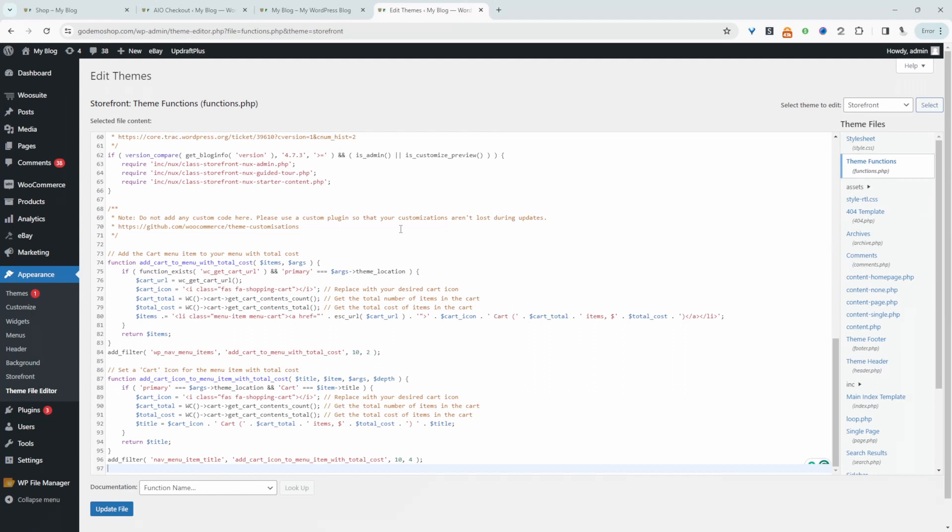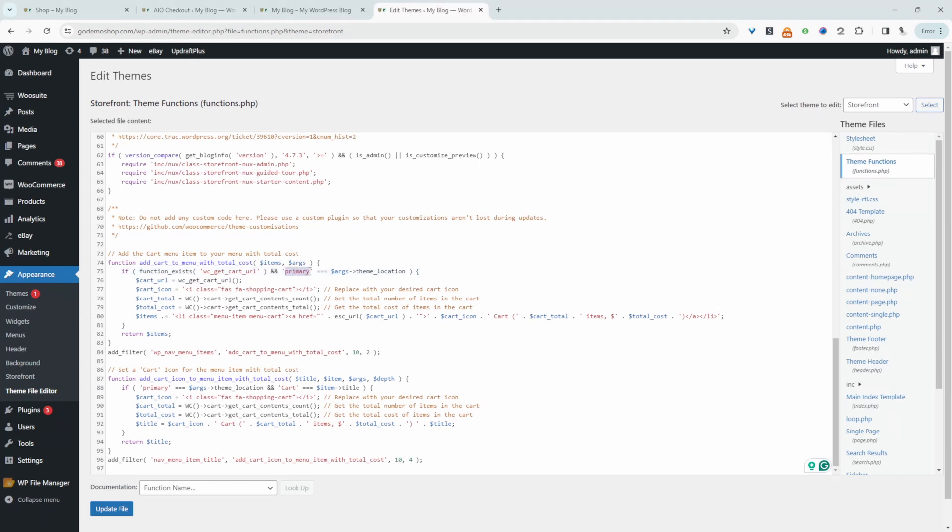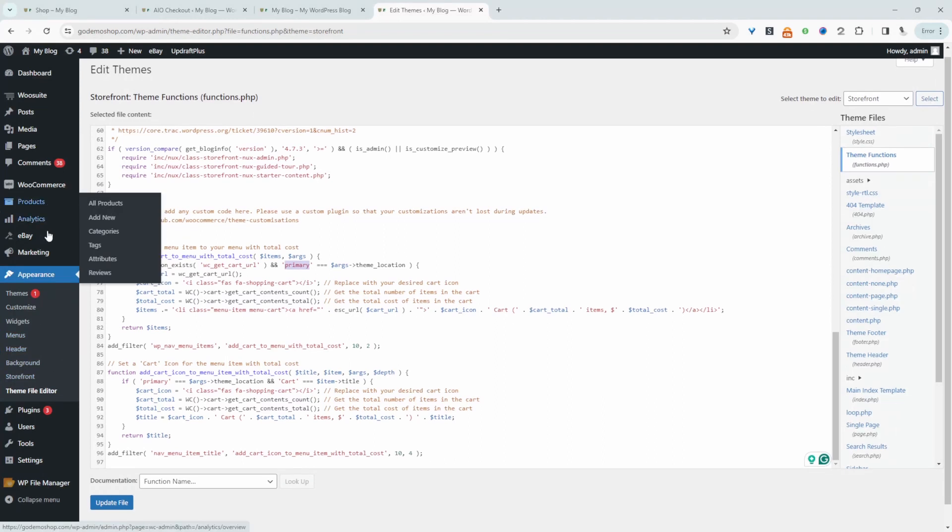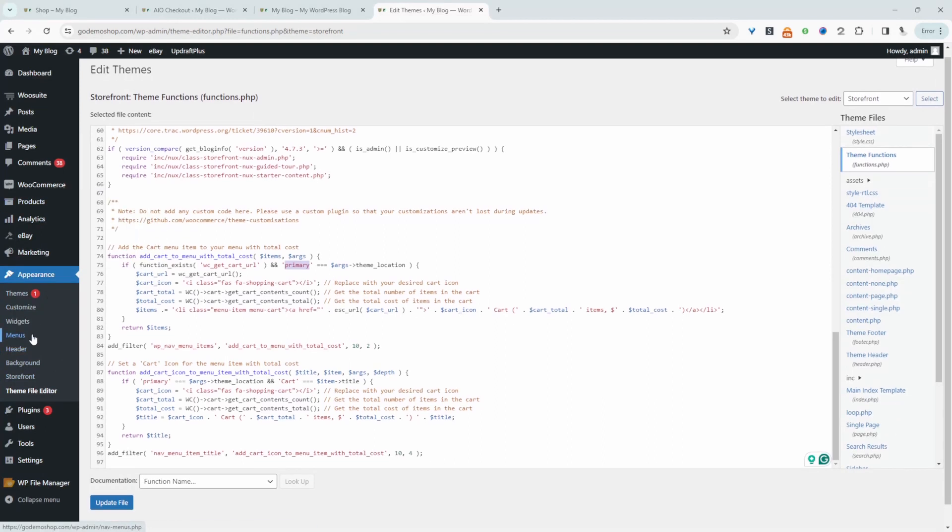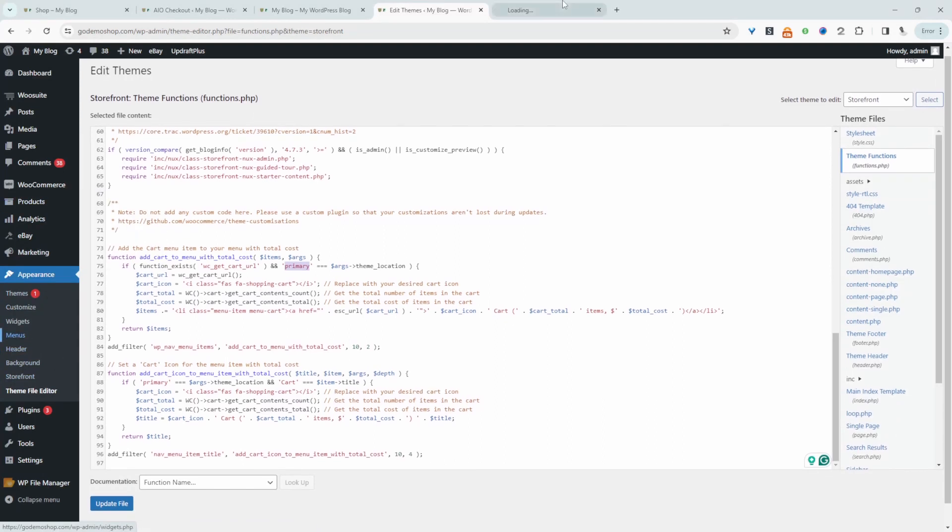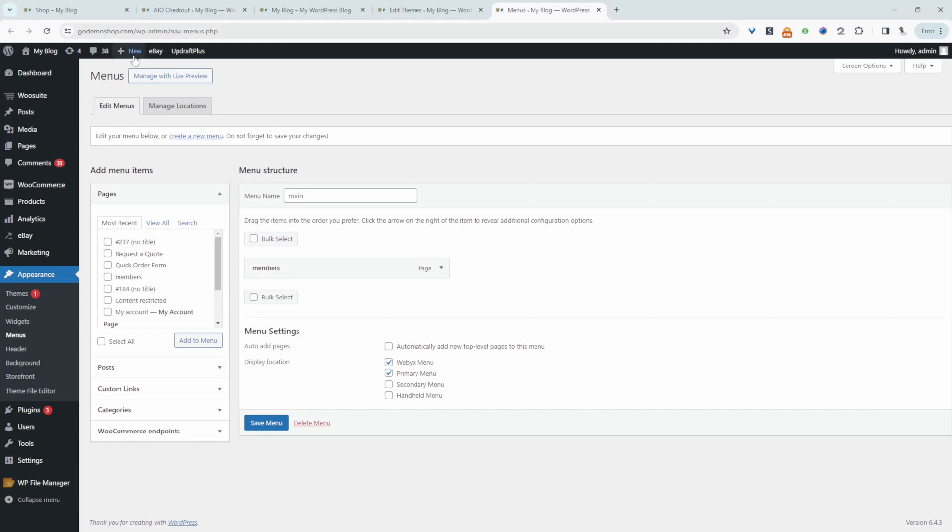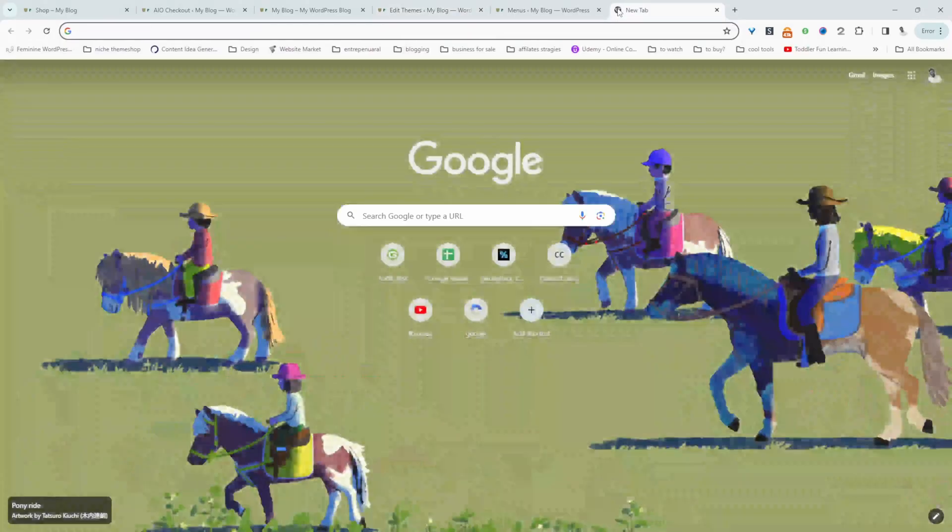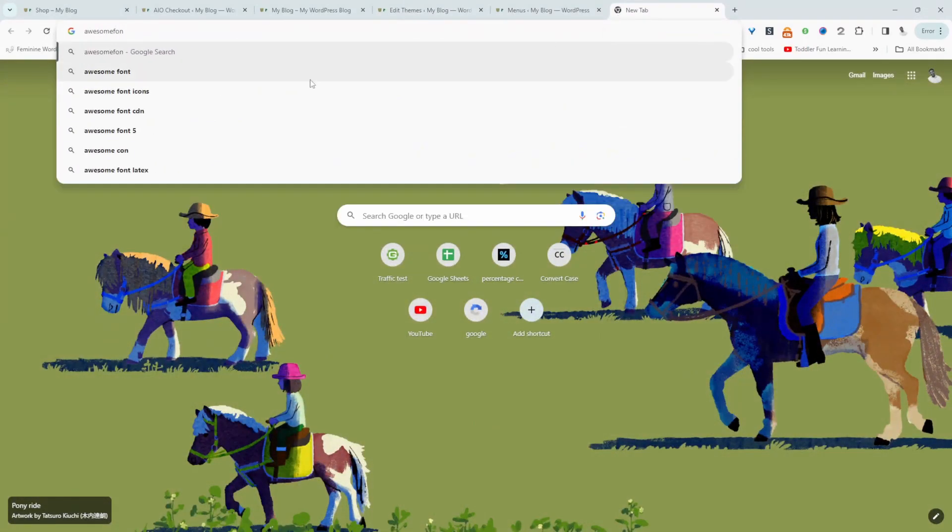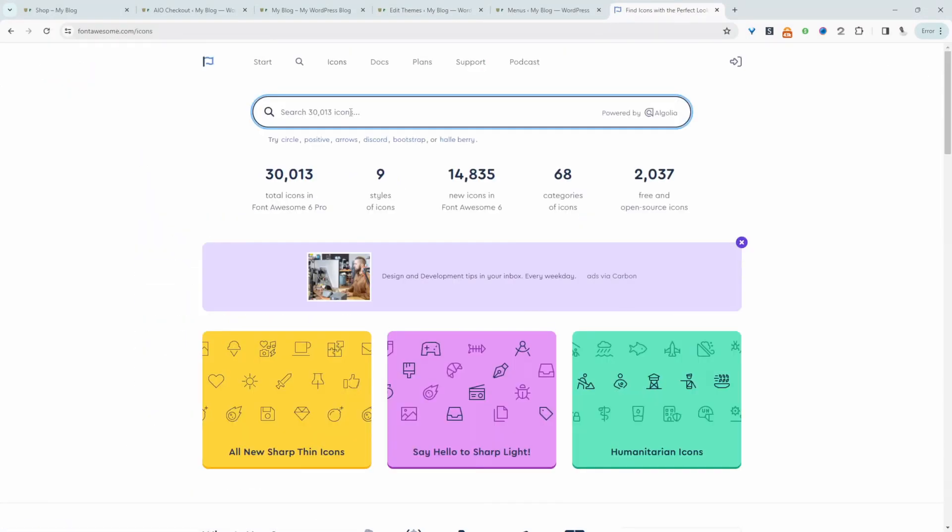A few things to note: where it says function exists, it's getting a cart URL. The menu is set to primary menu location. If I navigate over to menus, we've actually got our primary menu location here. We can change the location and the cart icon. This is using the Font Awesome library.